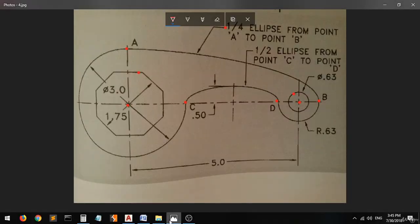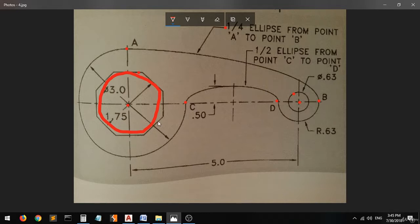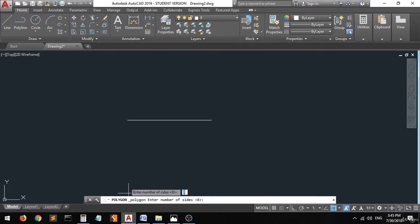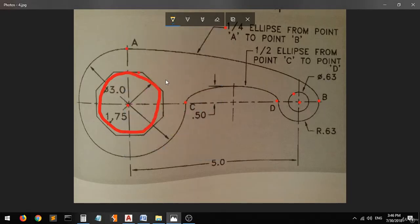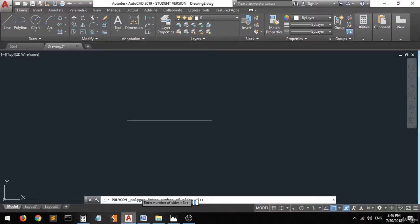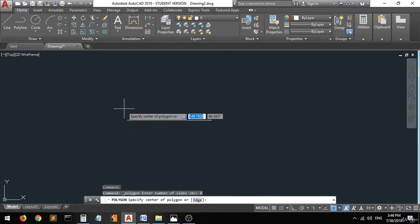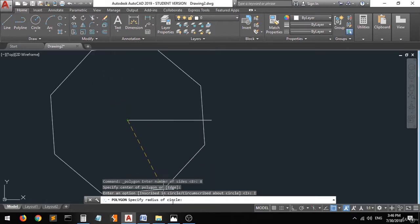Now go to the polygon command. As you can see, this polygon has a dimension from one edge to another of 1.75. We'll assume a circle is drawn inside the polygon with a diameter of 1.75, so this polygon will be inscribed in a circle. Enter the number of sides — from the drawing it is 8. Type 8, press enter, choose center, and select inscribed in circle.